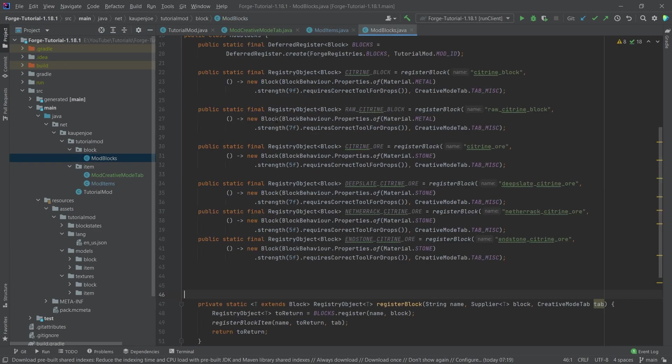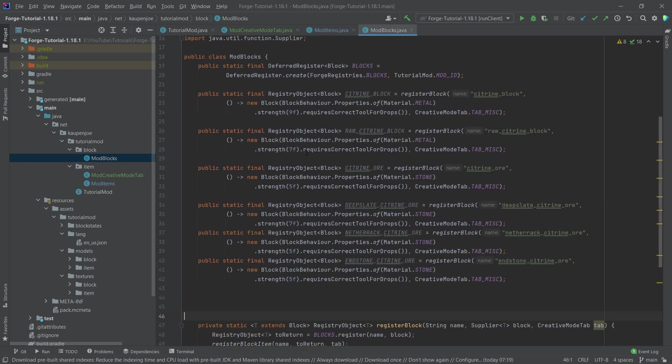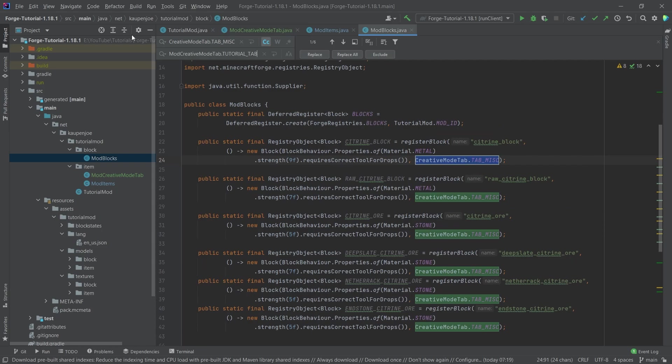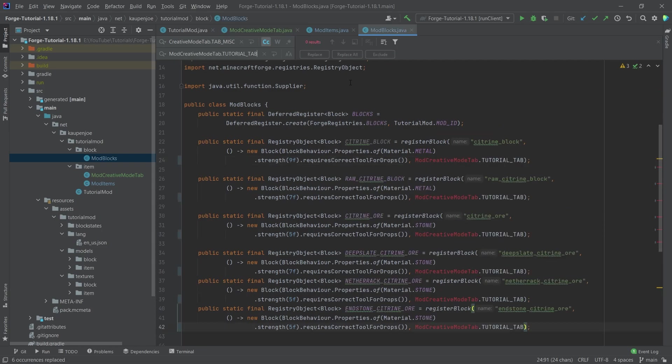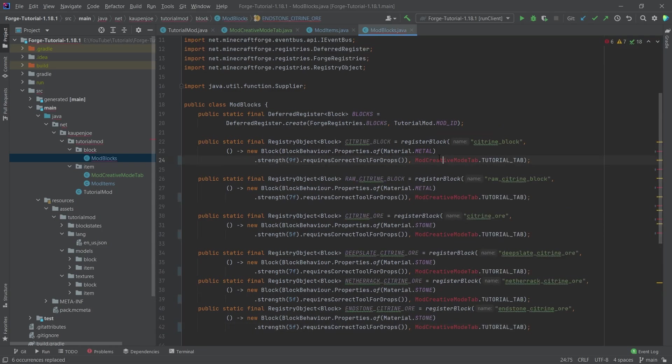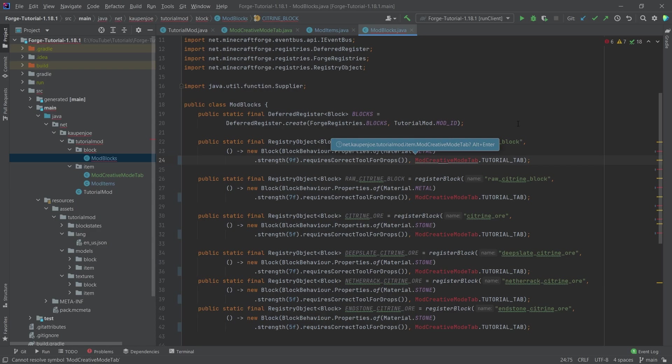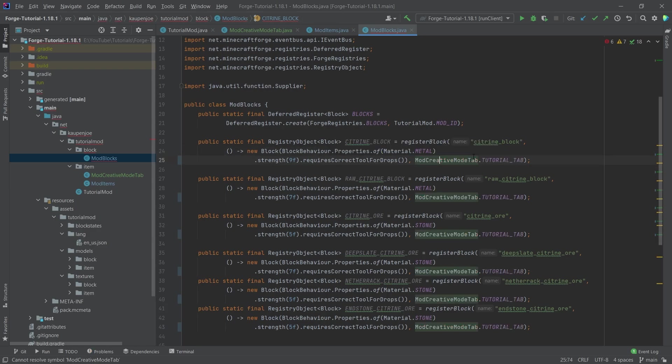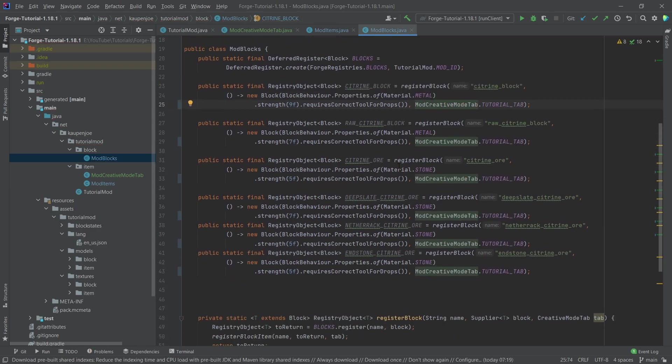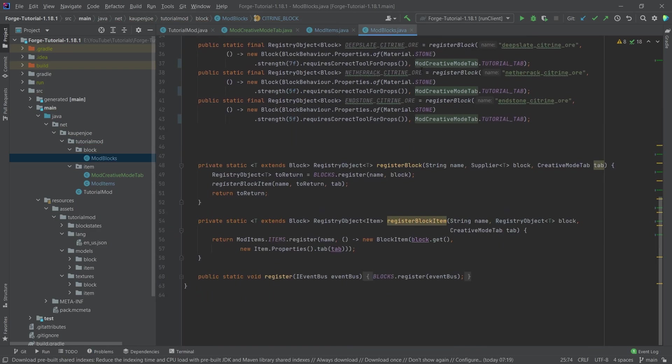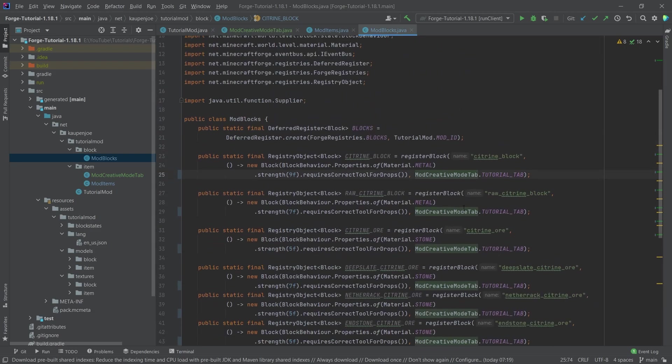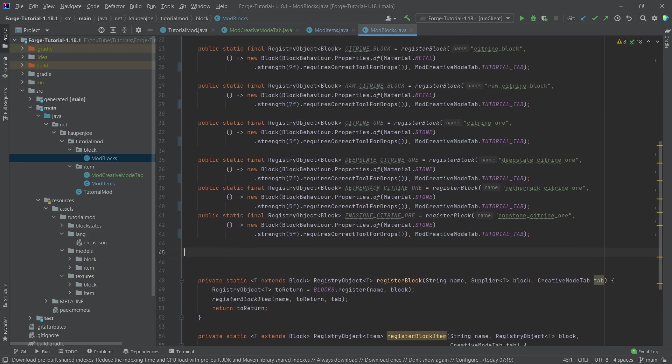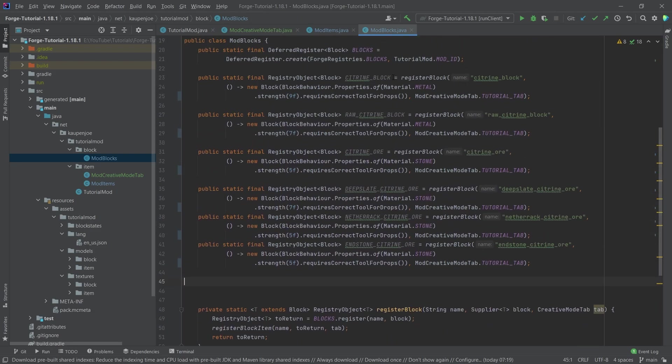Now let's also go into the ModBlocks class. And we can basically select this, press Control+R, and then I'm just going to paste it in here. And I'm going to say replace all. Now we won't have the import at the moment. So just click on this, Alt+Enter to import. And then it should have changed everywhere where it is relevant. And now all the items as well as all of the blocks should be in our custom creative mode tab.